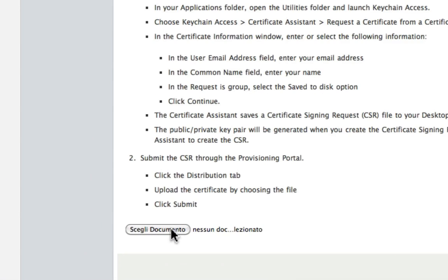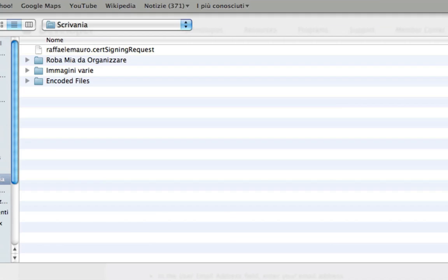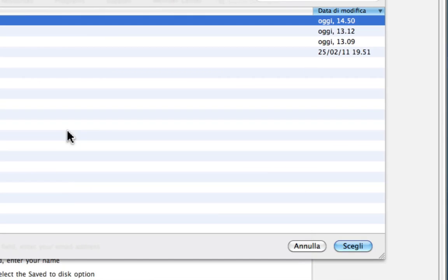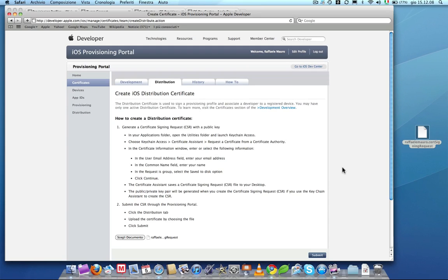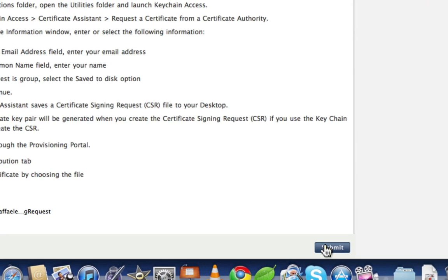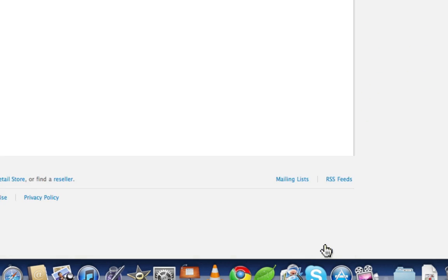Choose a document to upload your certificate. Confirm the operation clicking on Submit.